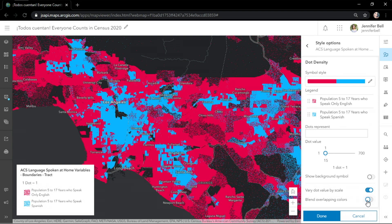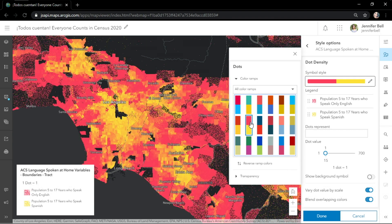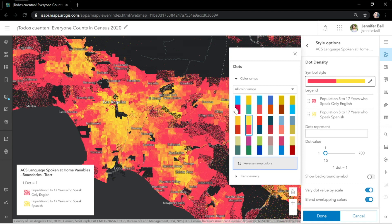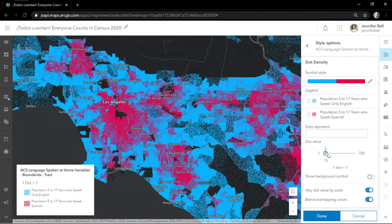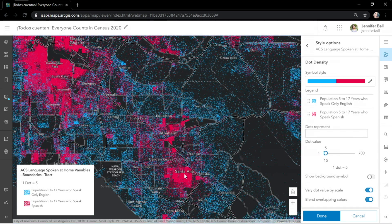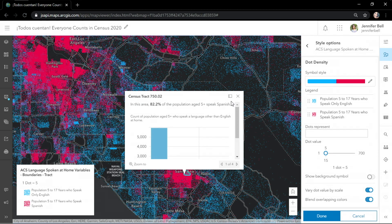Blue and red combine to make purple. Similarly, blue and yellow make green, and red and yellow make orange. In this map, the red areas represent Spanish-speaking populations. Let's zoom in to Santa Ana, where over 80% of the population here speaks Spanish.